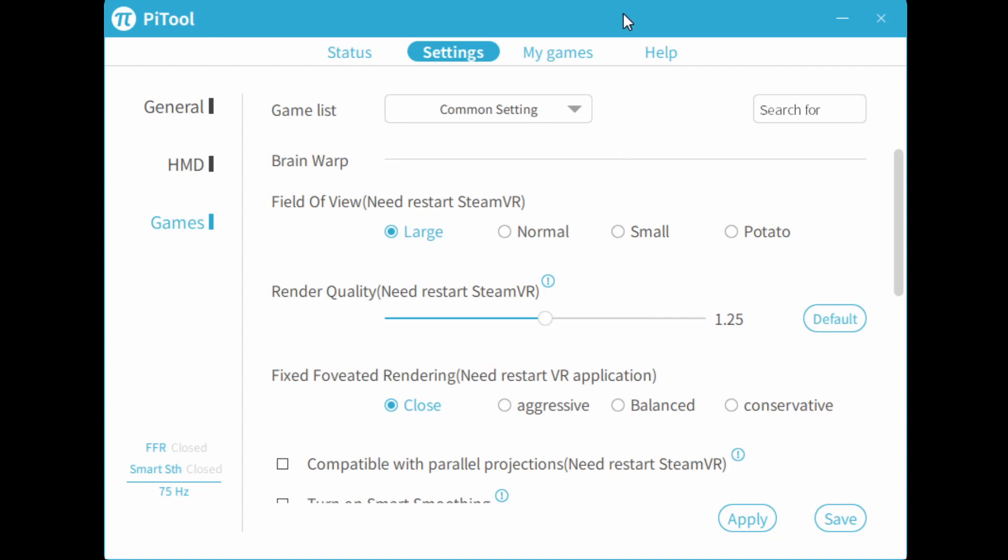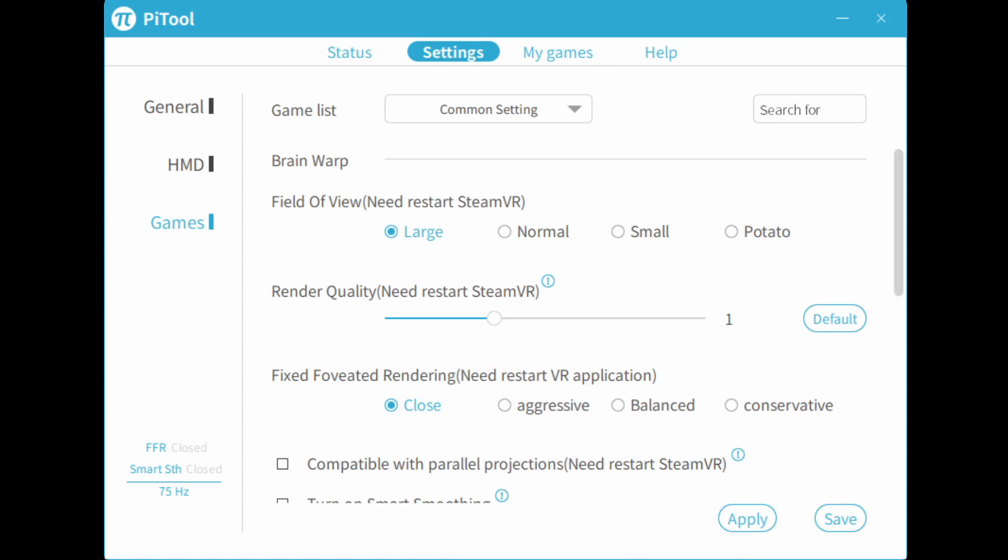In some games, increasing super sampling doesn't seem to improve the game at all. For example, in Half-Life Alyx, they use a dynamic engine. So increasing render quality would have a better effect than just increasing super sampling.